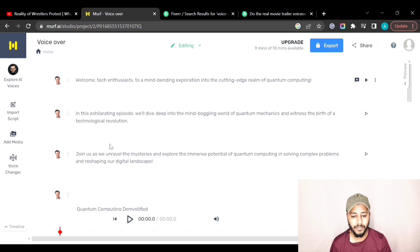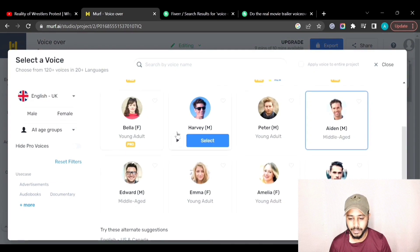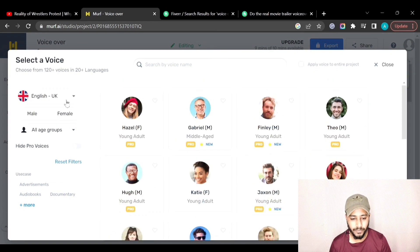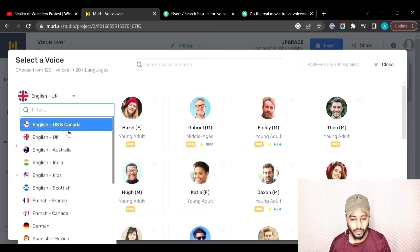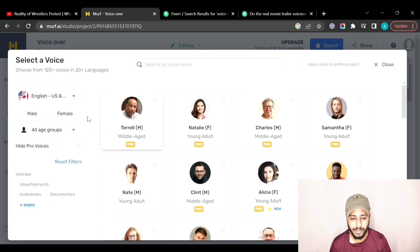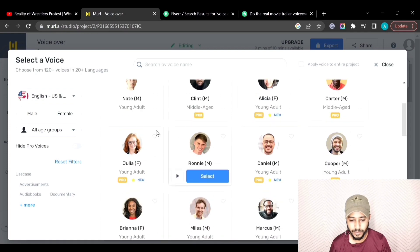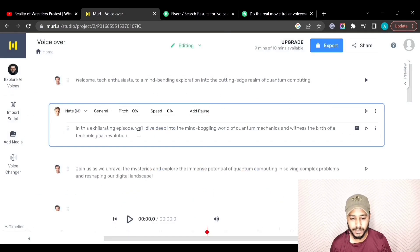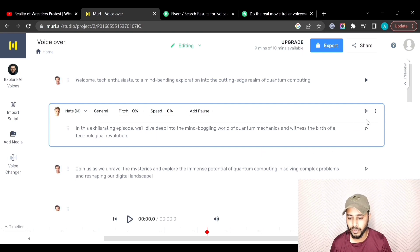If you want to change the avatar for a specific sentence, you can do that too. Click on the sentence, then select any other avatar. I'll go back to US and Canada English and select a different voice for this sentence. You can select different voices for different sentences.